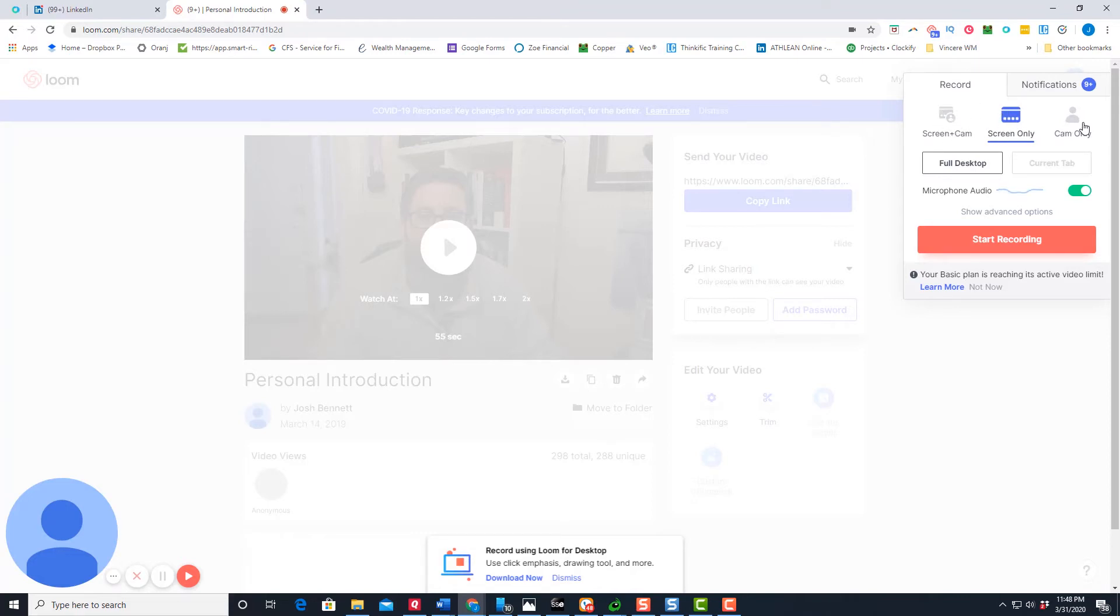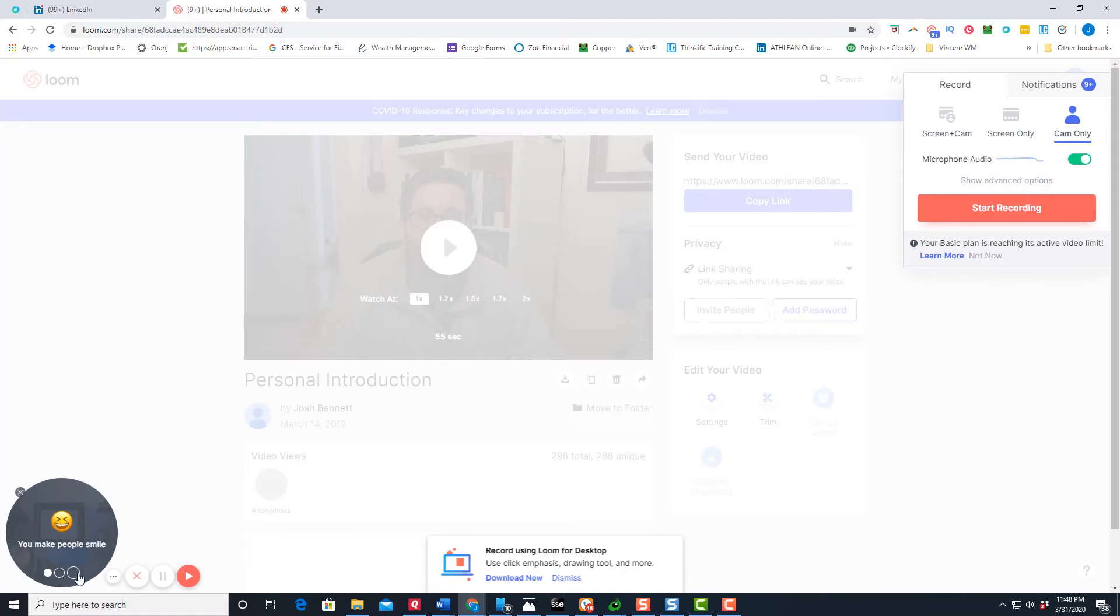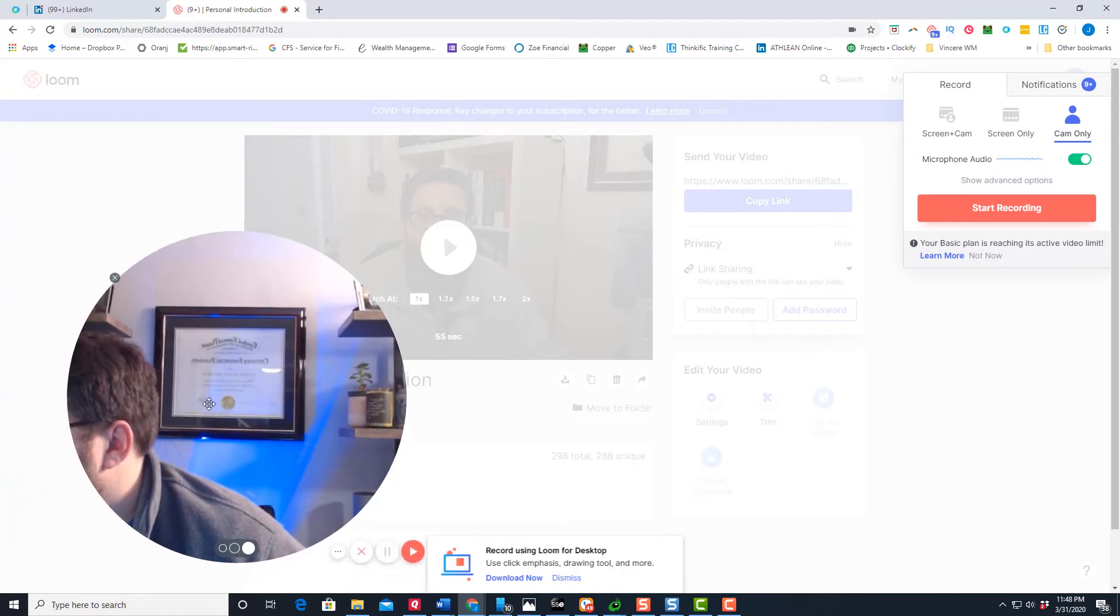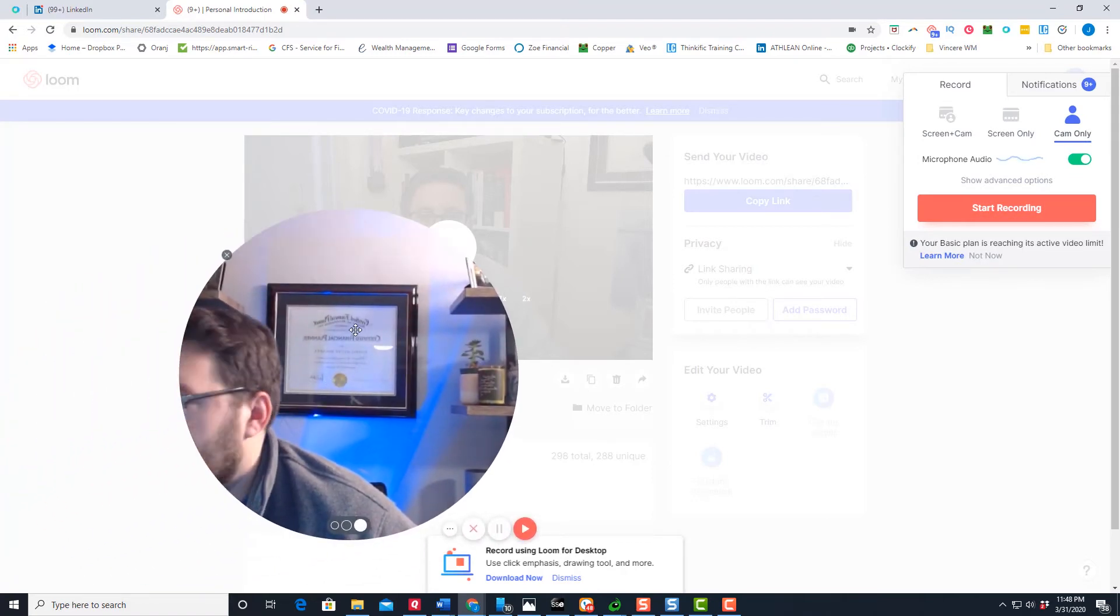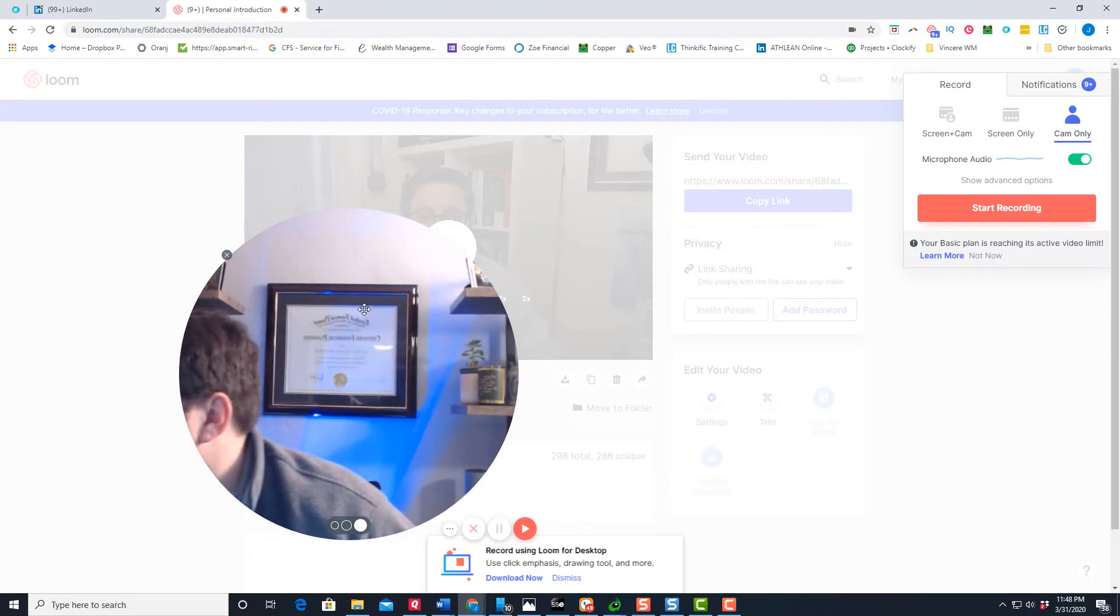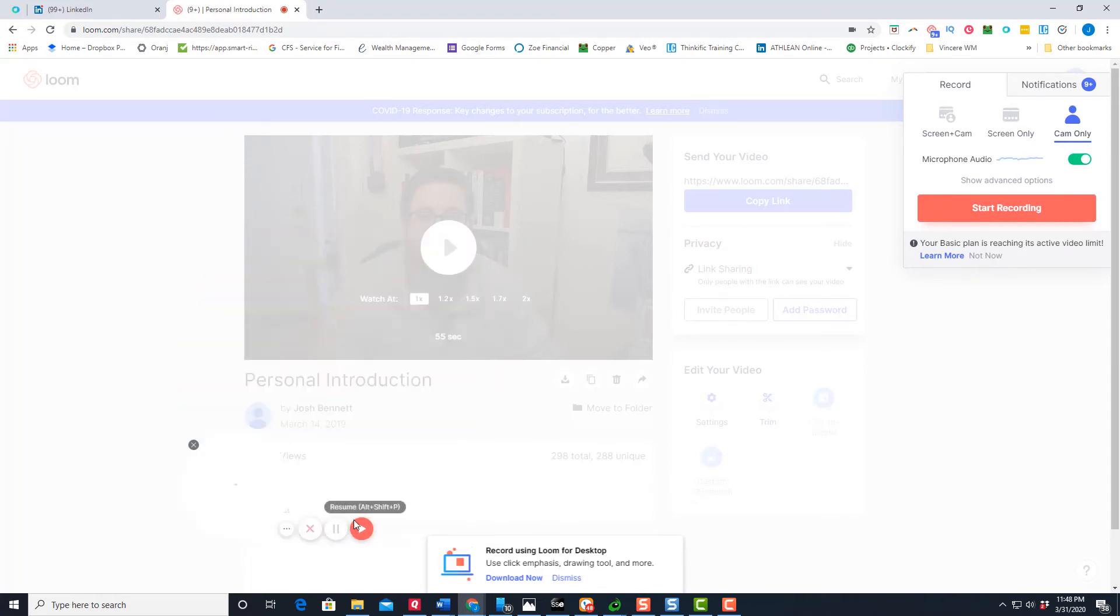So for personal introduction video, I do cam only, and make it a big video, such as this. So make it a big video.